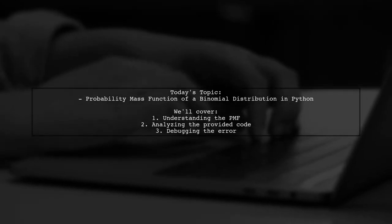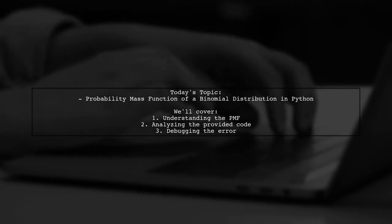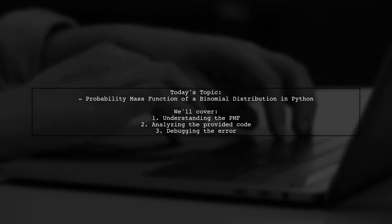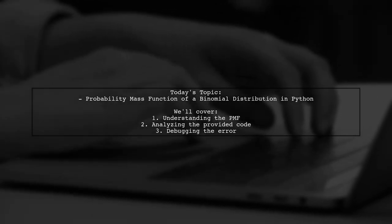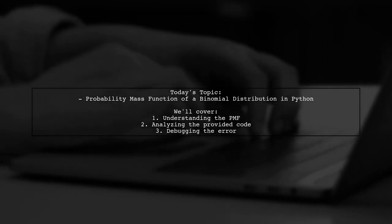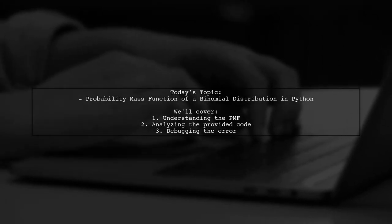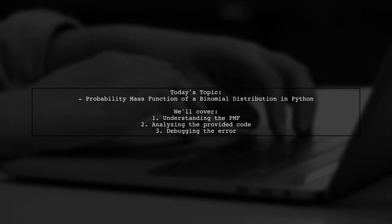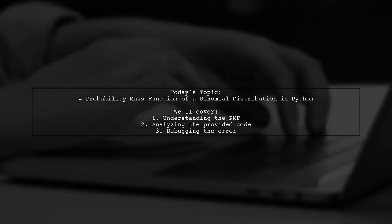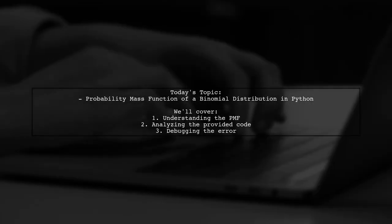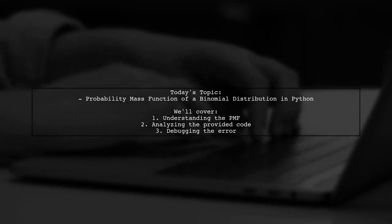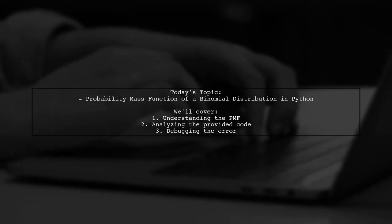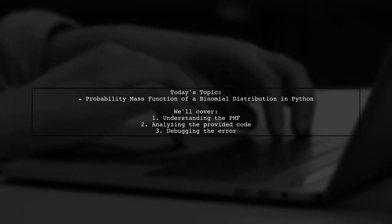Welcome to our Python programming tutorial. Today, we're tackling a question that many of you might encounter while working with probability distributions. Our viewer is trying to compute the probability mass function of a binomial distribution using Python. Let's dive into the details and see how we can help them out.